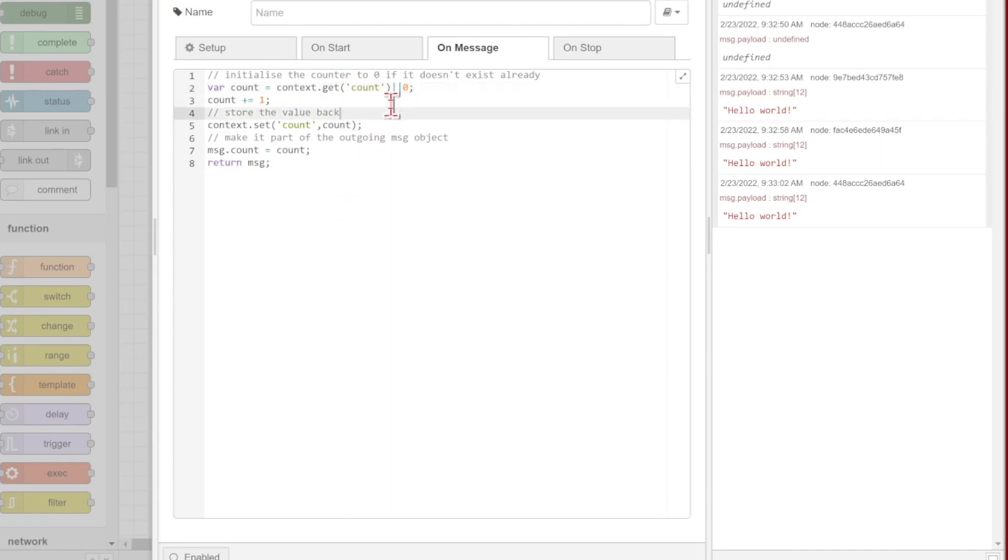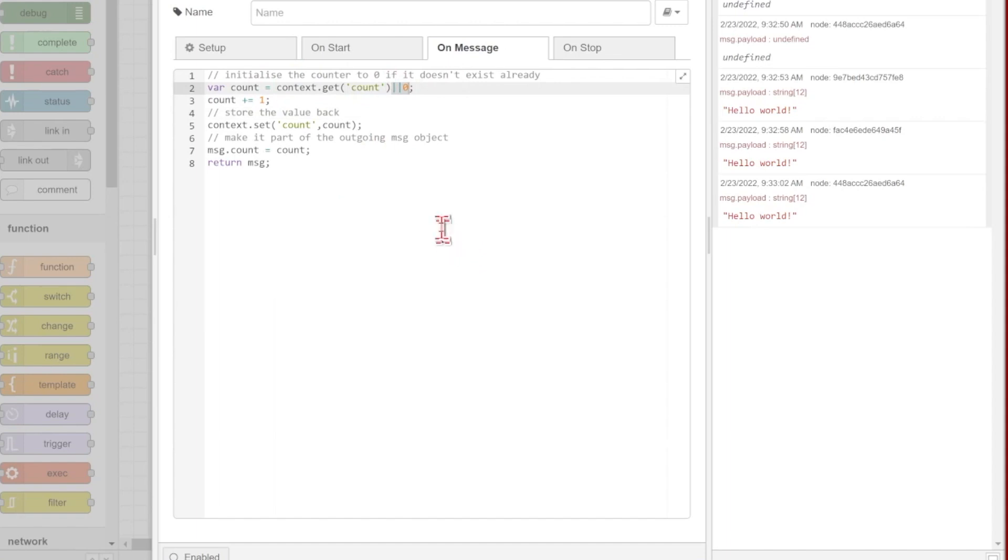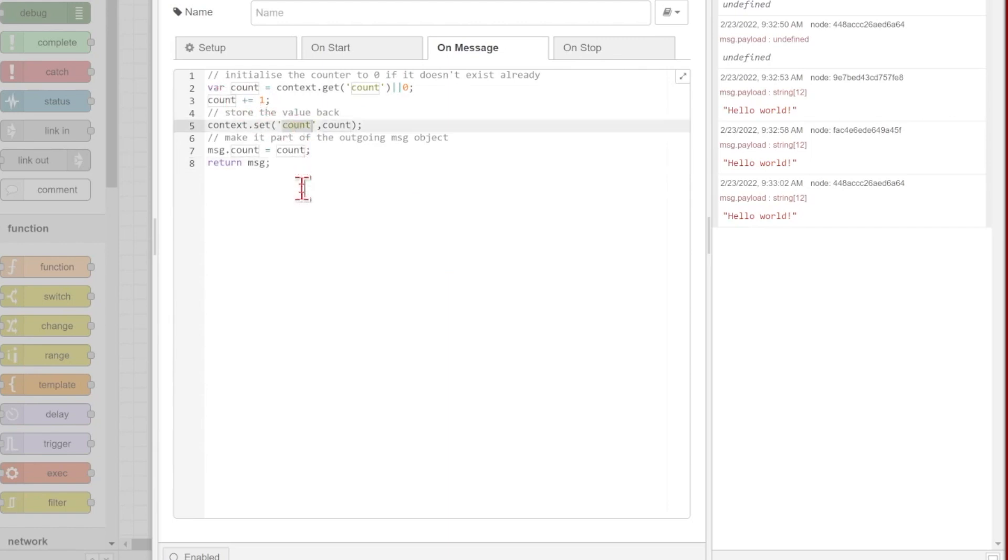To make sure that we don't try to work with some count that's undefined, we use these two vertical bars to say or if it isn't defined, go ahead and initialize it as zero. Then we just add one, save it back under our count in our context store, and we'll review it out on message.count.